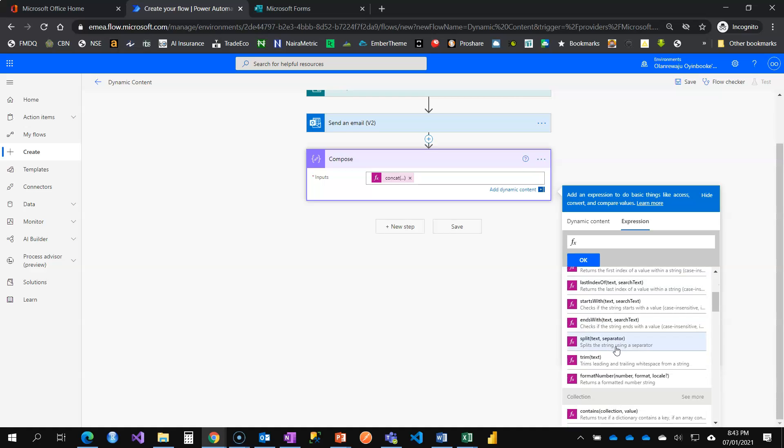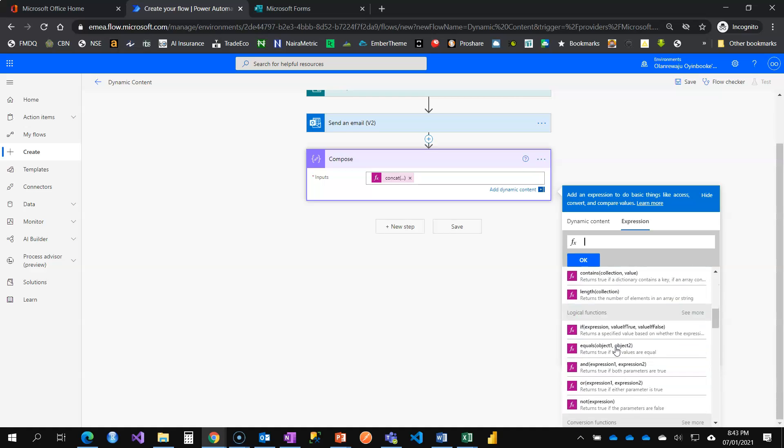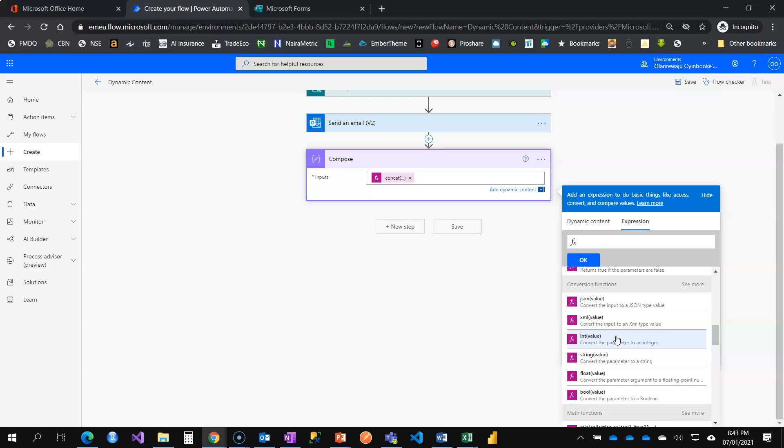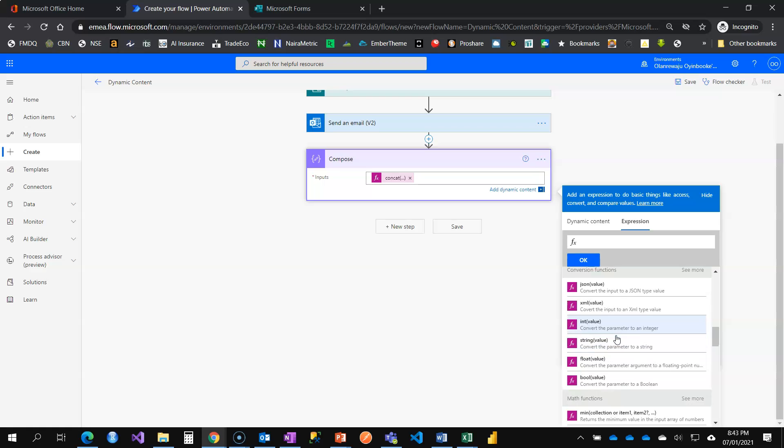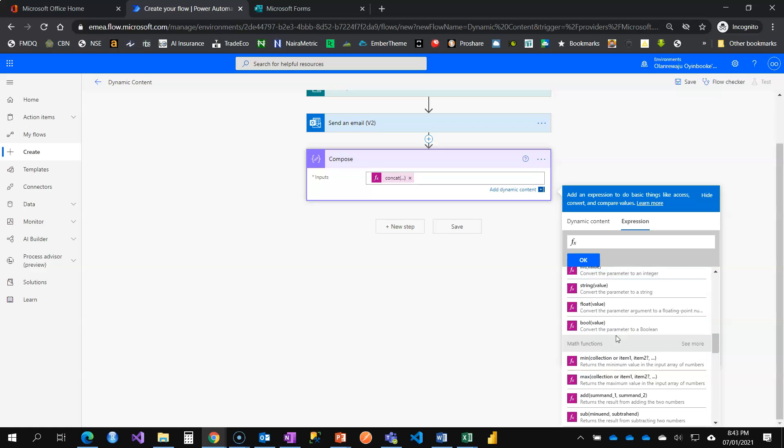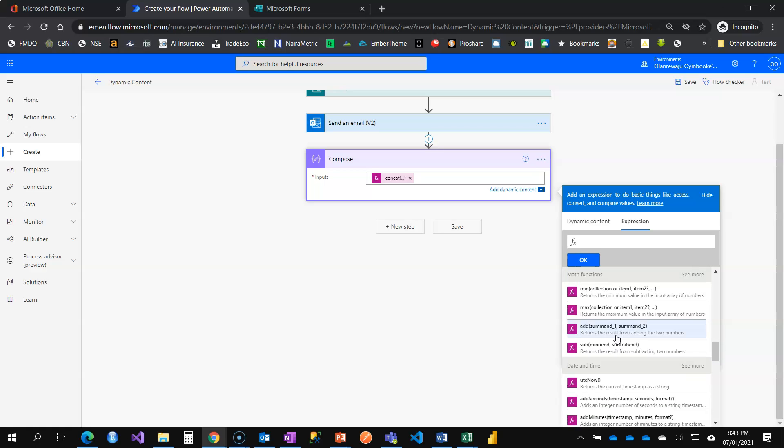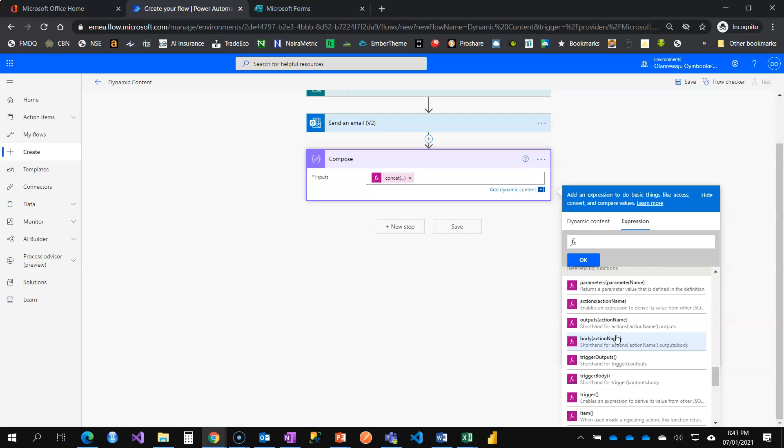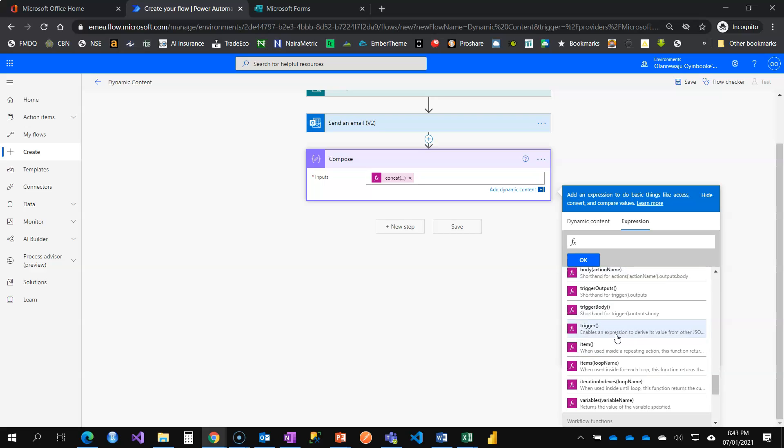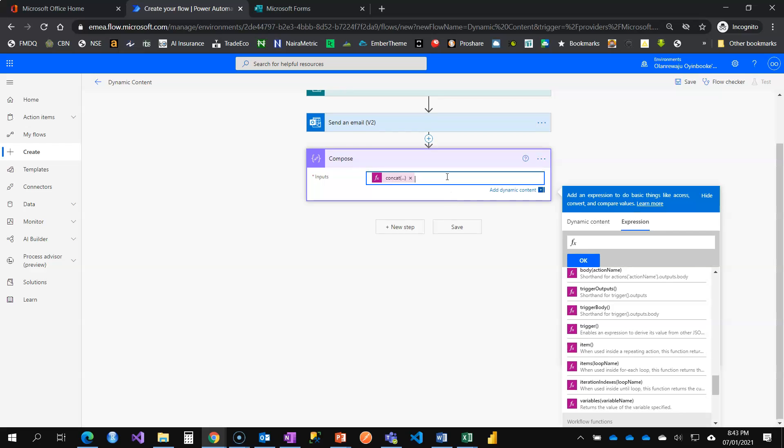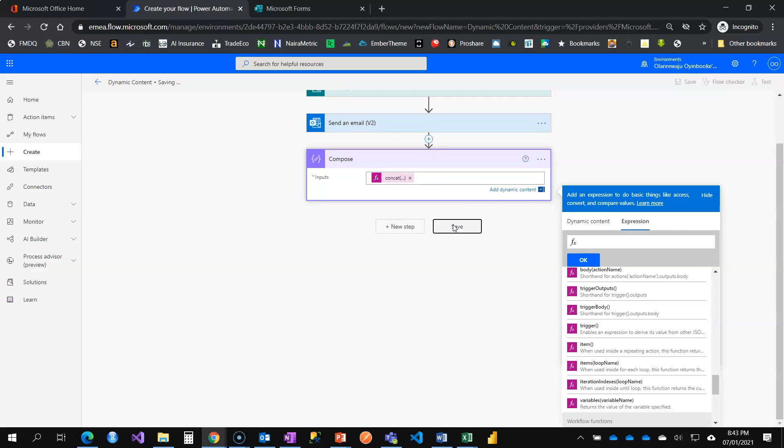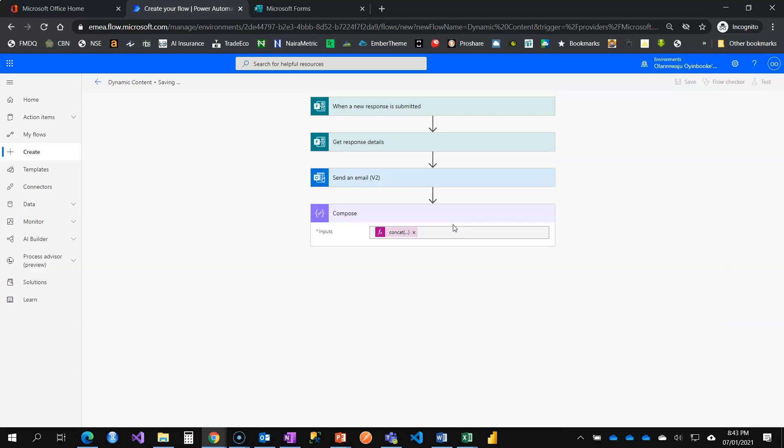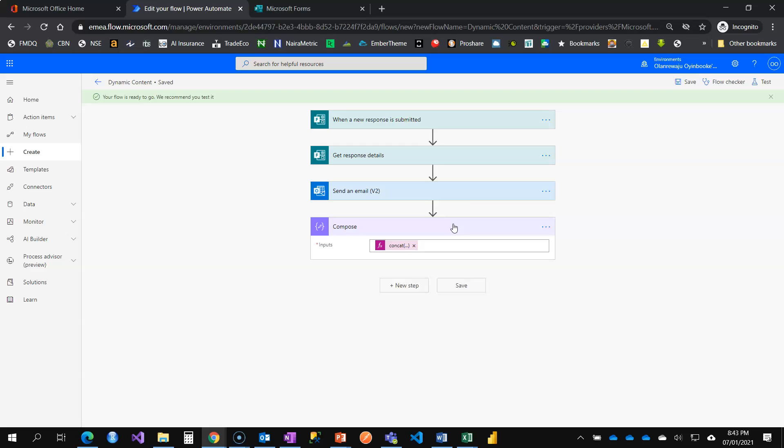Like you can see, a whole lot. Logical expressions, conversion functions, from flow to numbers, mathematical formulas, date functions. These are all expressions that can help you to do your work better. And that's all we have here. All right. So I'm going to save this. And let us test. How do we test?